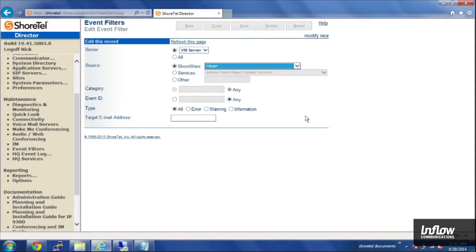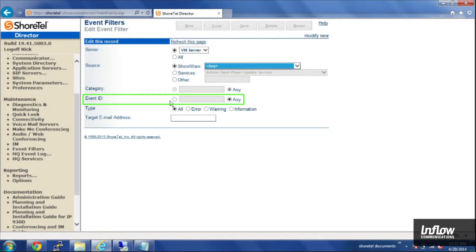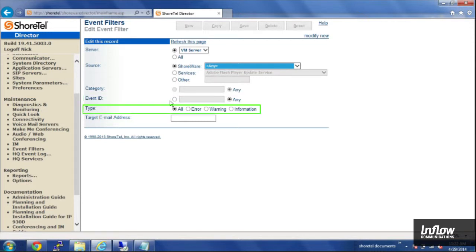And then the event ID - if you have a specific event ID in mind, there are event IDs for things like TMS disconnects, for 911 calls is a fairly common one that we set up.